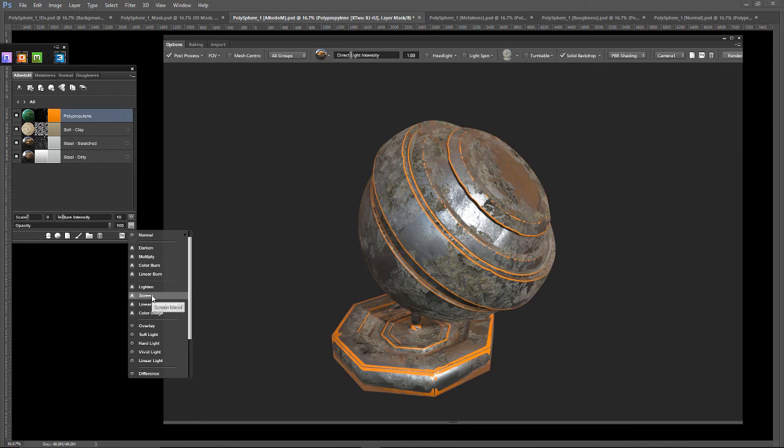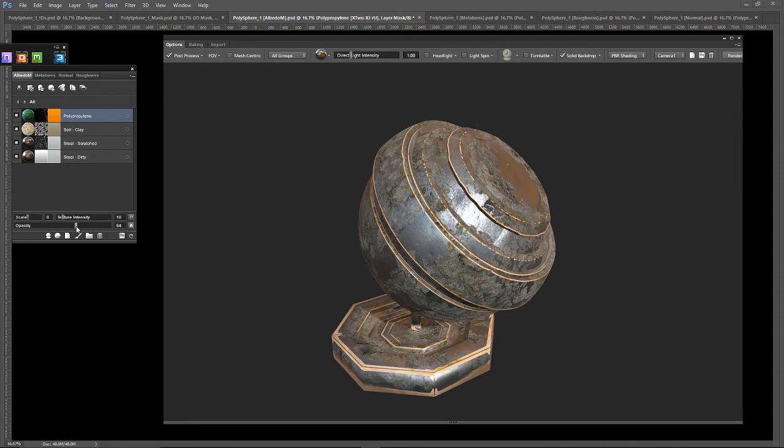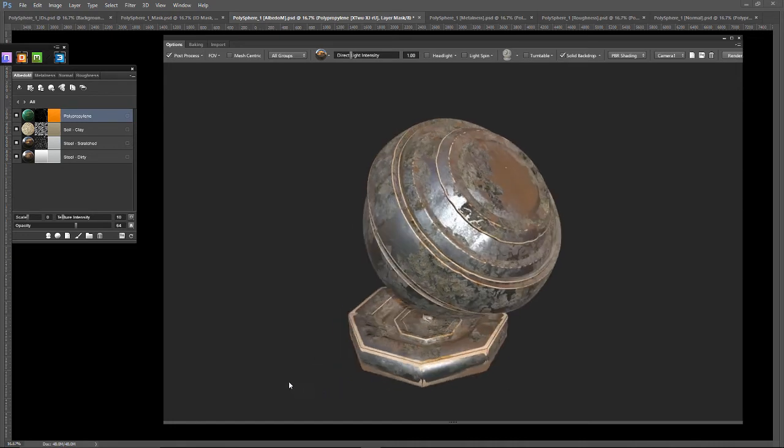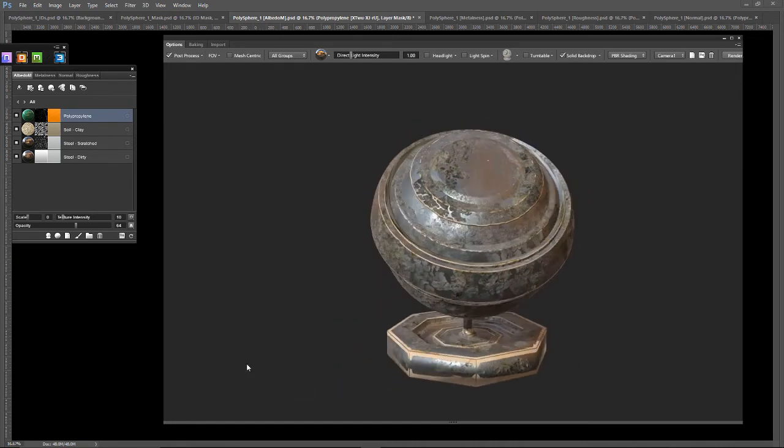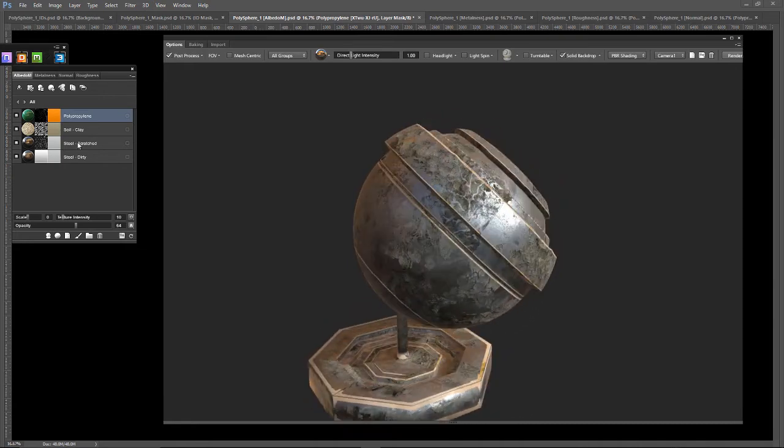Let's adjust the blending mode to screen. See what that looks like. I like that. Now let's decrease the opacity a little bit. I love that. Especially down here. That looks very professional and industrial or something. Now, I want to right click and duplicate.